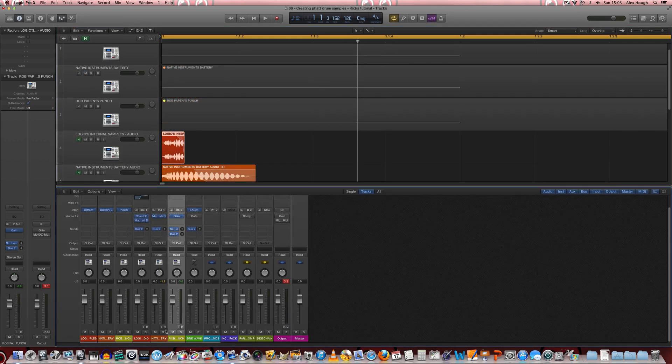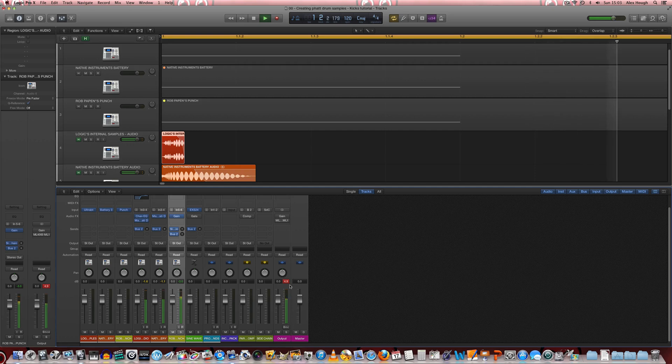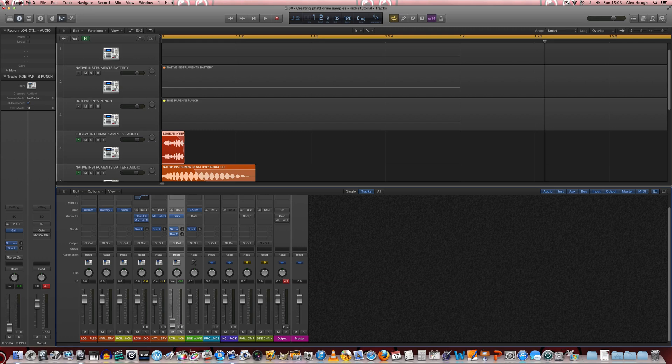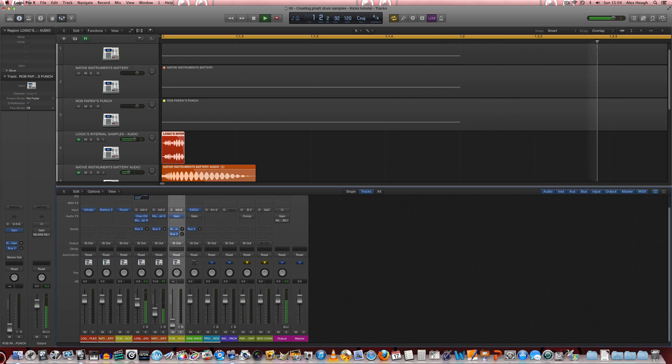So now we'll add in all three of them. Apart from the fact they're clipping on the output there, we can hear that they're already starting to sound much more punchy. So we'll just pull these down a touch. We'll start with this one about here. Blending this second one.